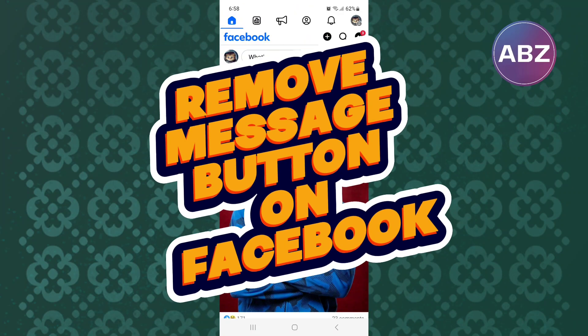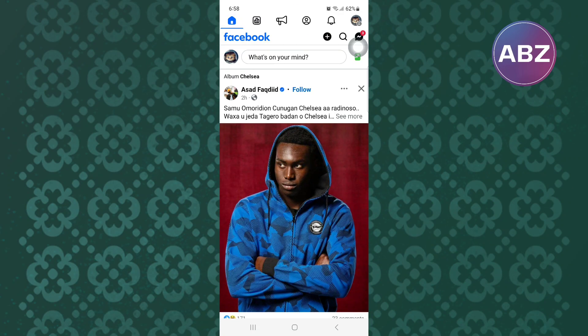How to remove message button on Facebook. In this video, I will show you how to remove the message button on Facebook.